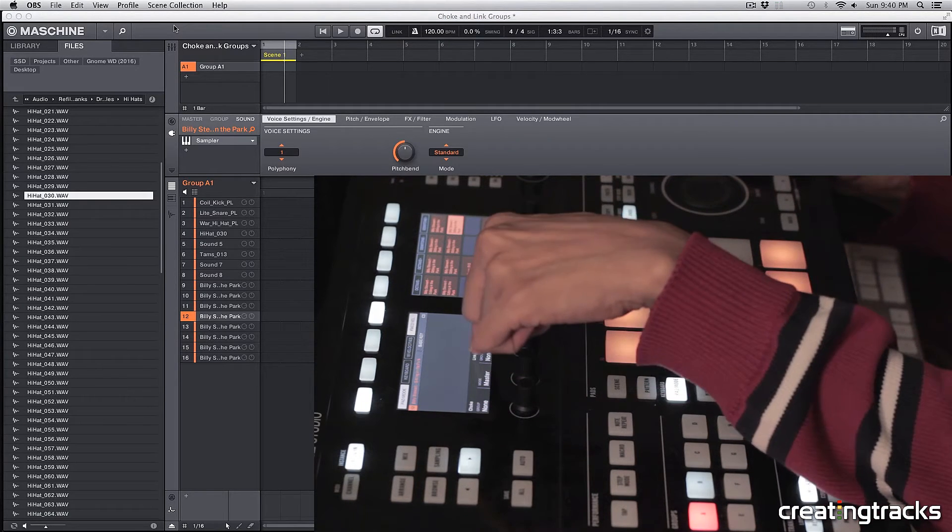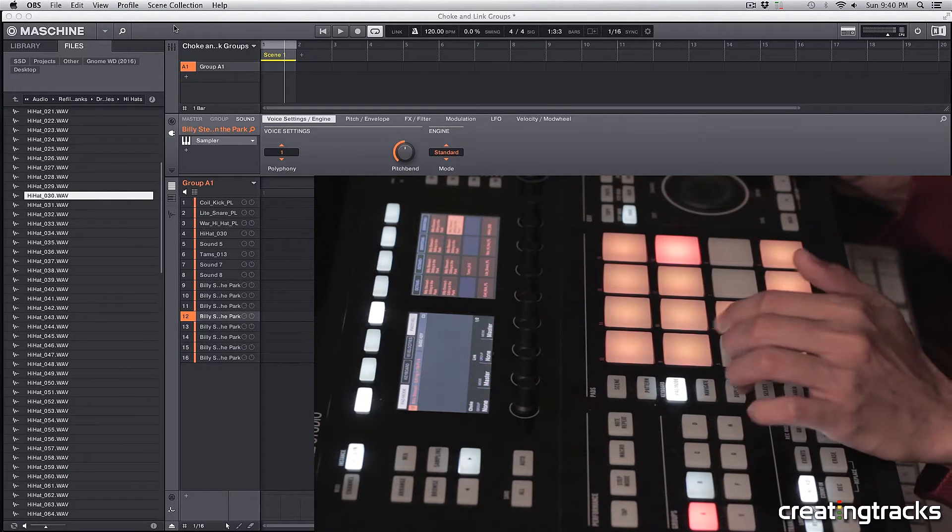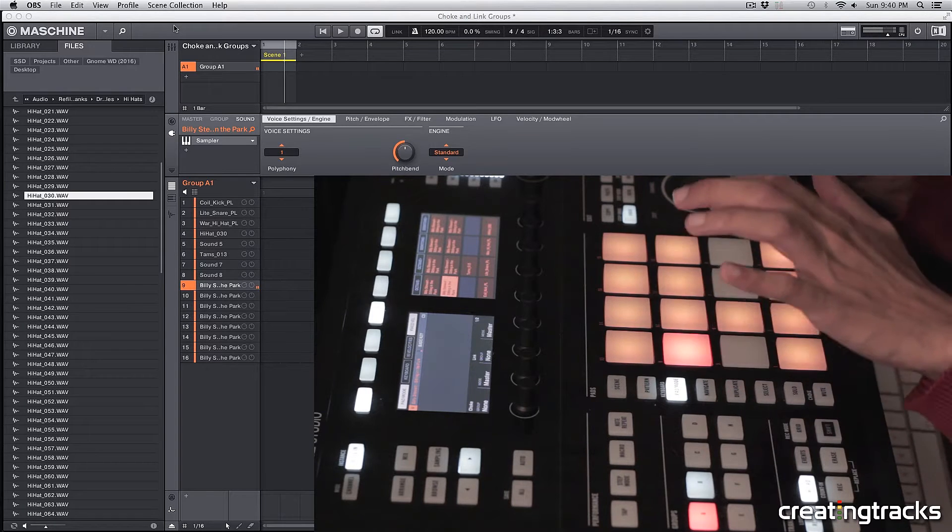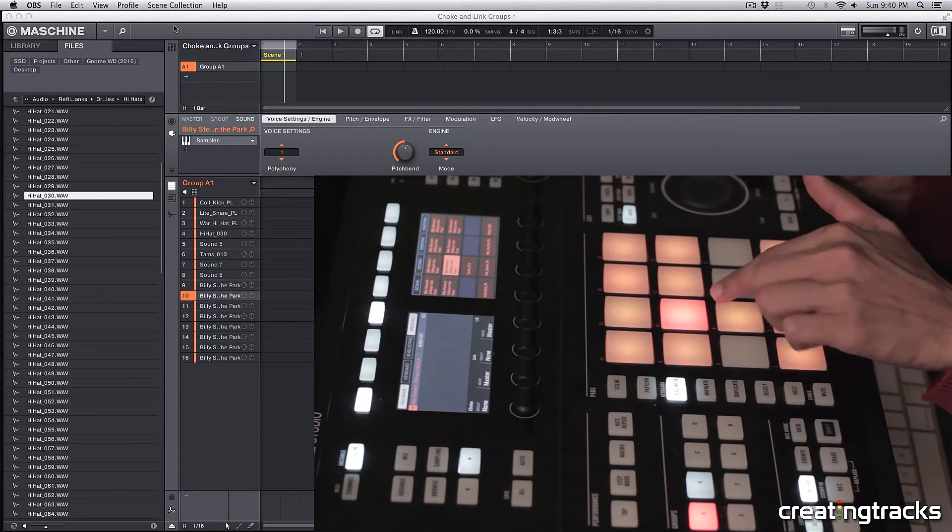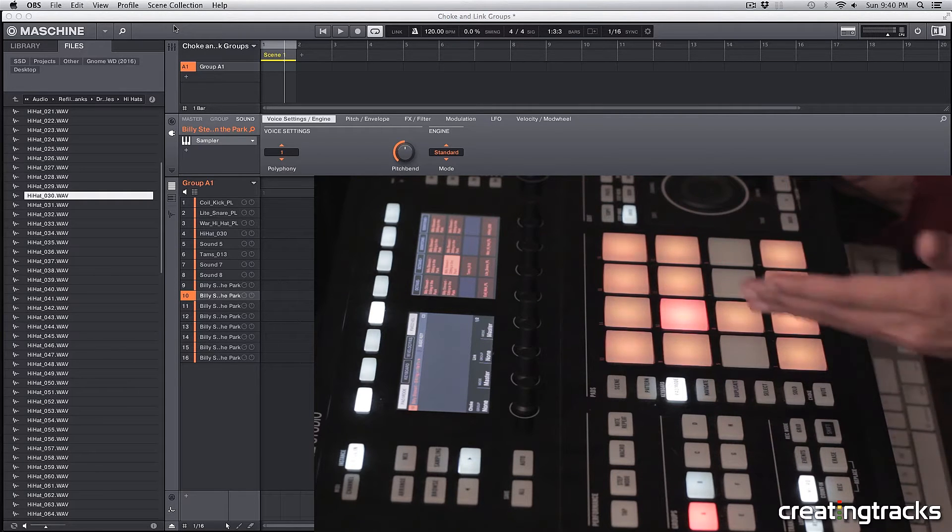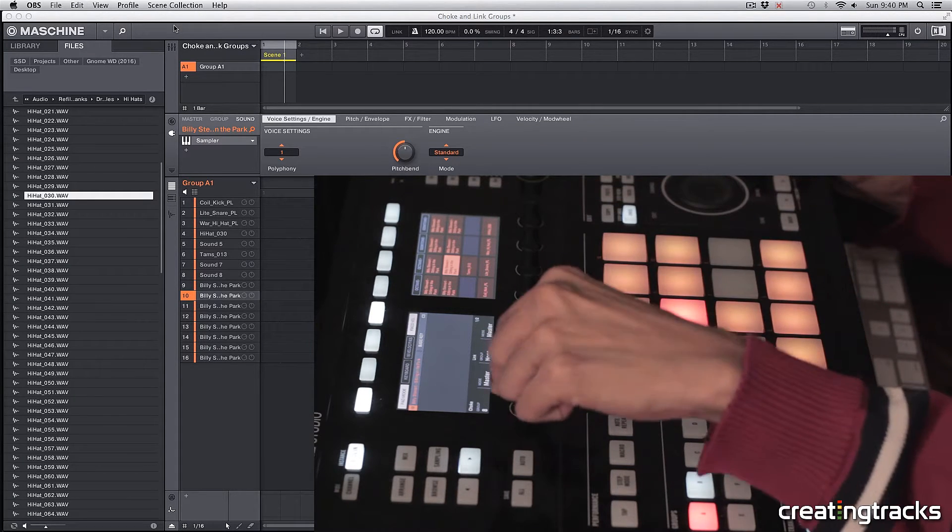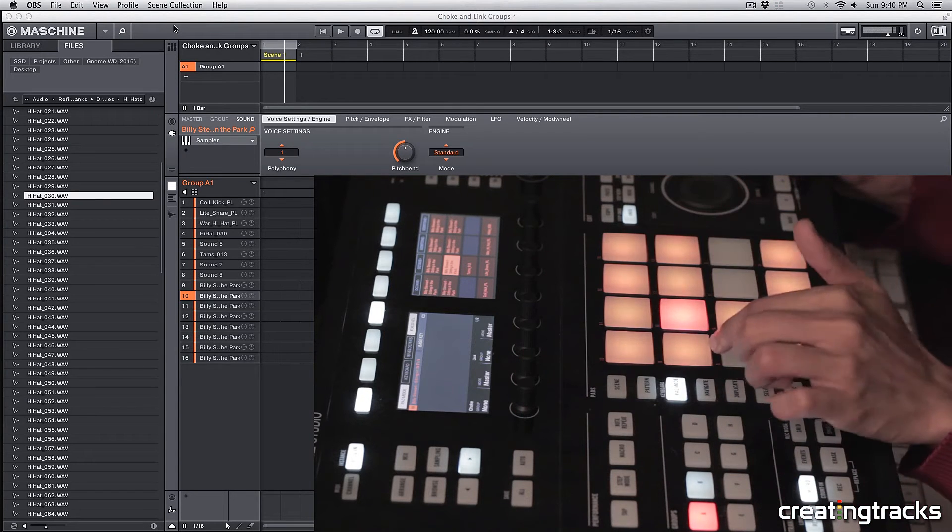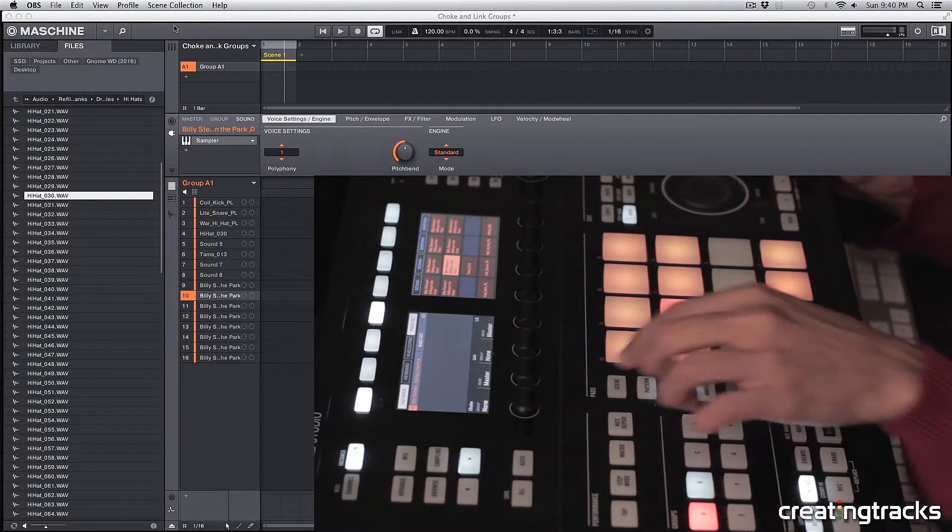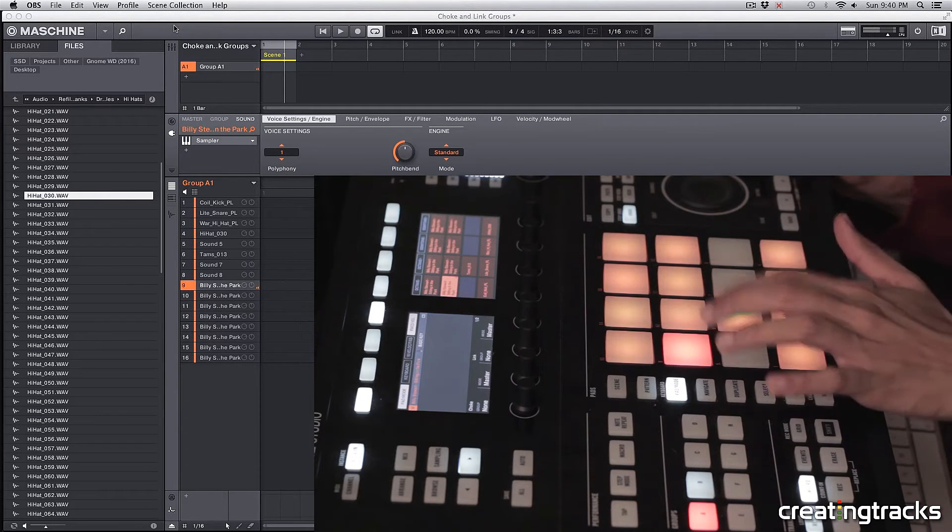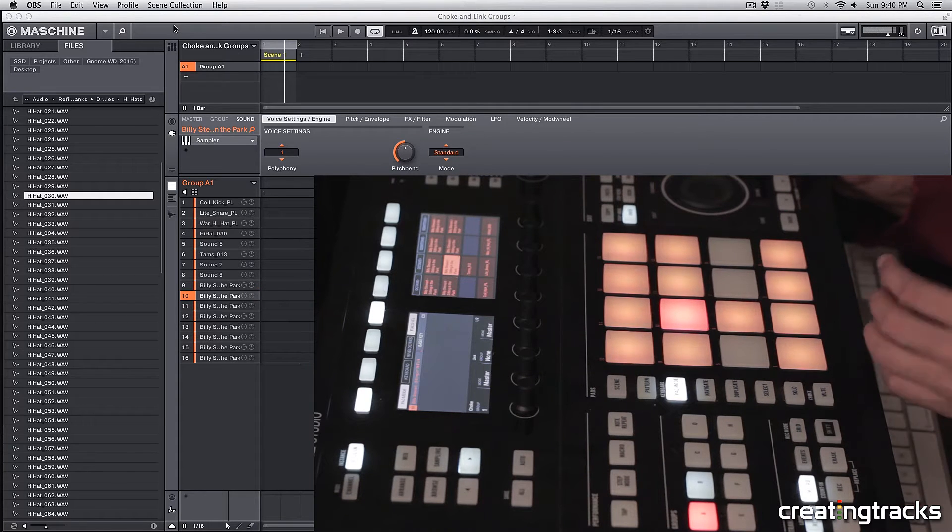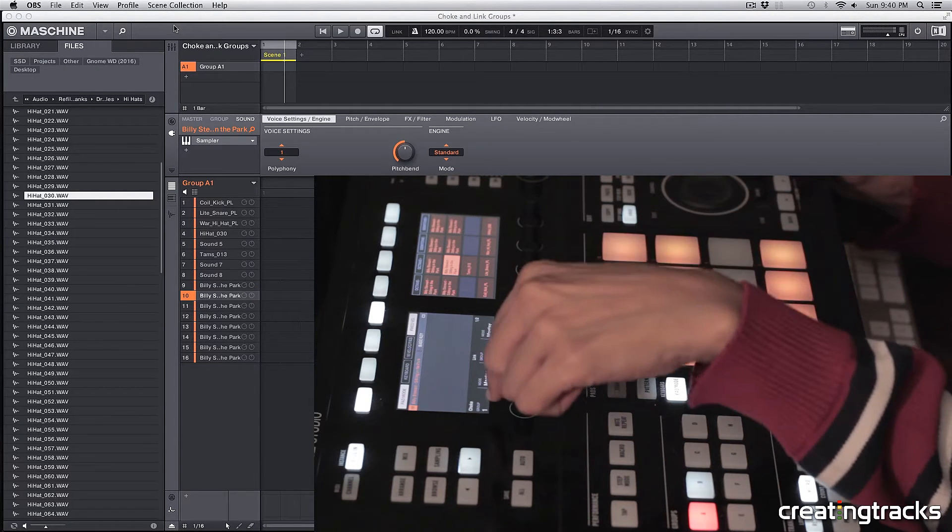Now you have these groups and modes for your choke and your link over here. Basically, when I hit the second pad, I want it to cut the first pad. So for that, we're going to put them into choke groups. You can see we have eight groups over here. Let's change this knob until you see one. We're going to change it to one. Now if I play something, it still doesn't do anything because the second pad is also supposed to be on group one.